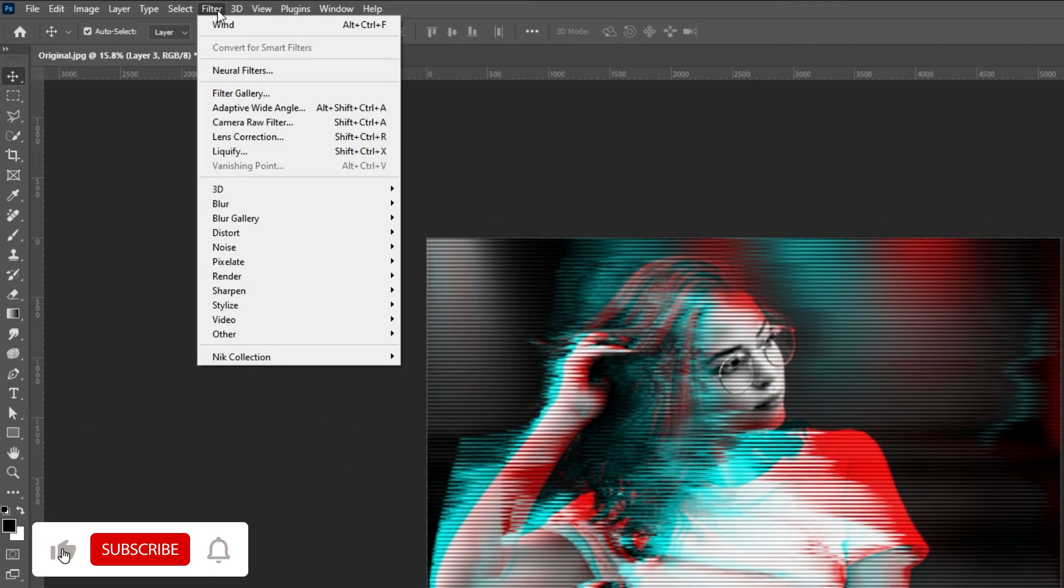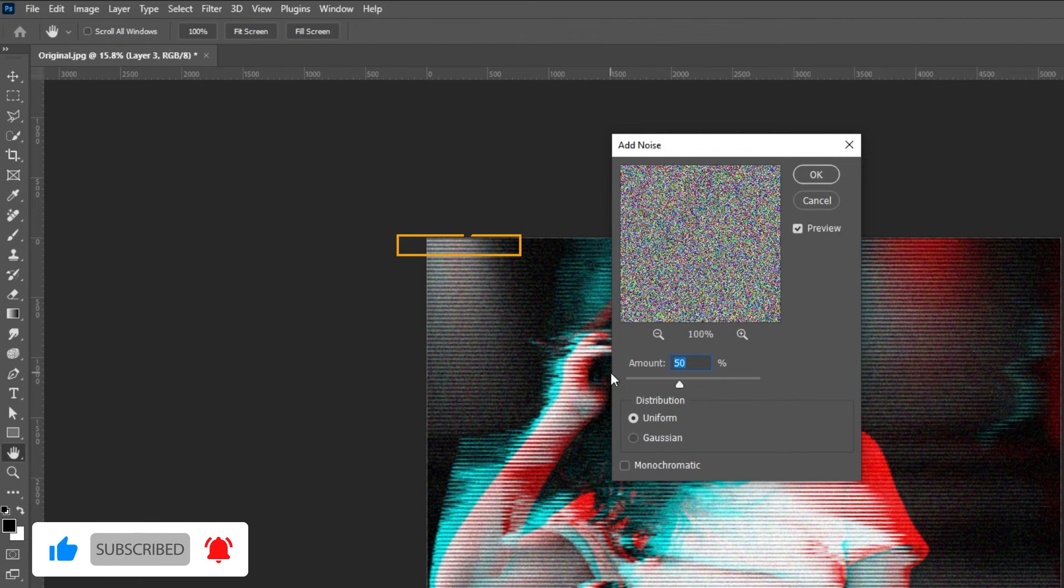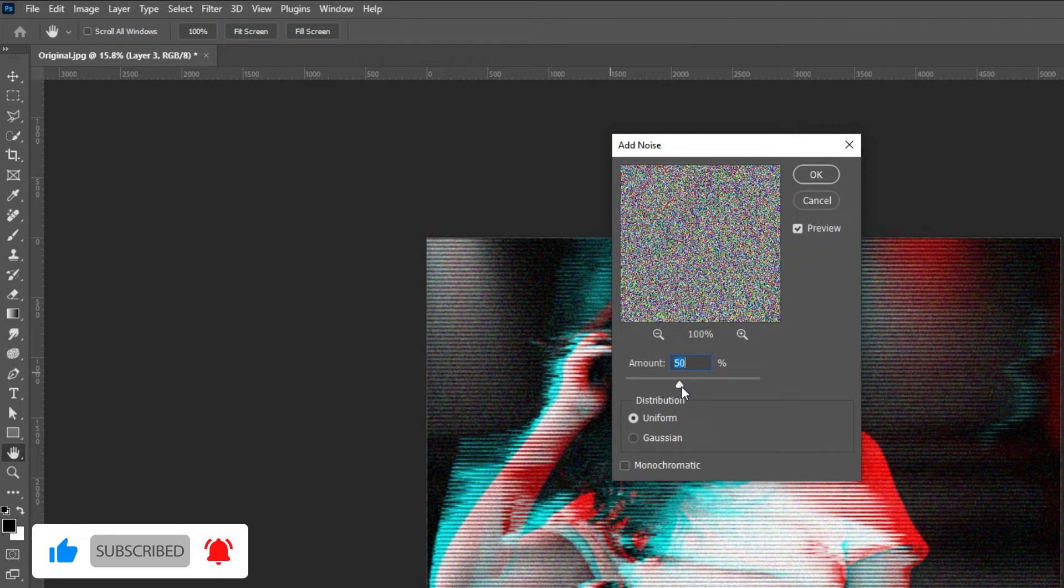Go to Filter, Noise and choose Add Noise. Follow these settings.